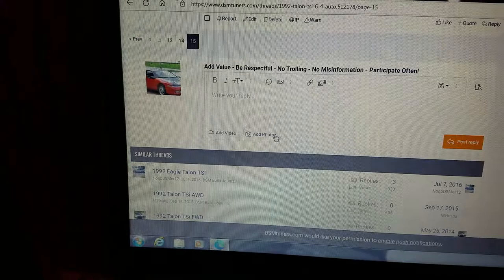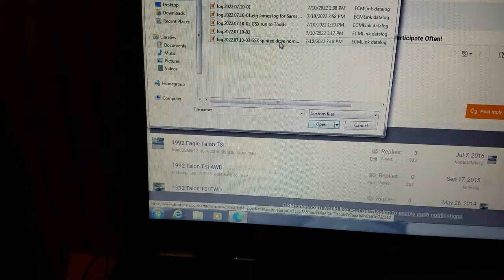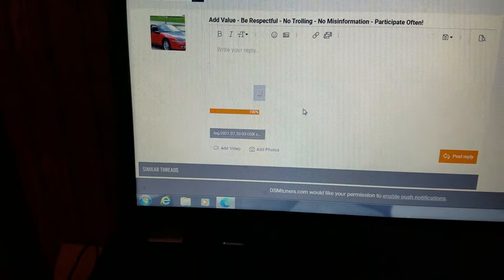Go to your last thread and click 'add photos.' Pick the log that you want to load, click it and tell it open. And there you have your file loaded.